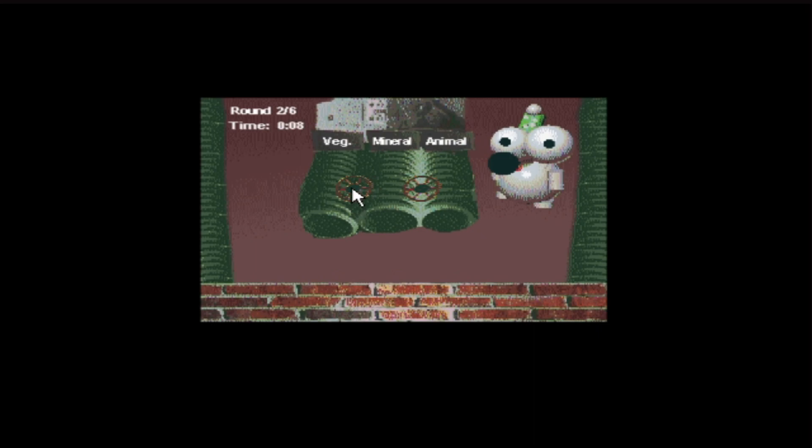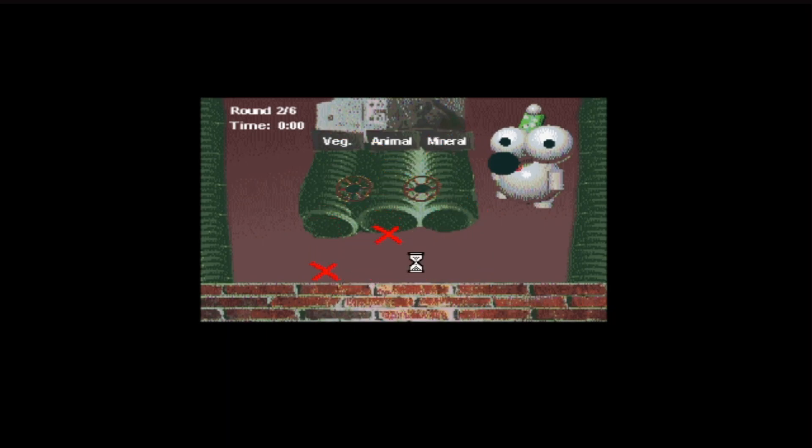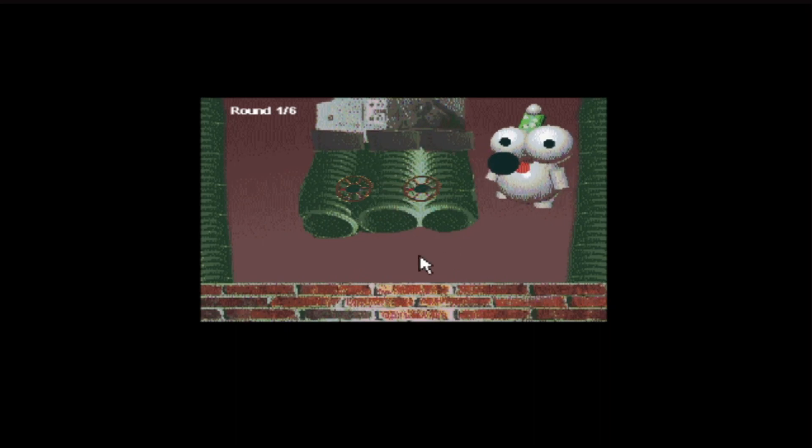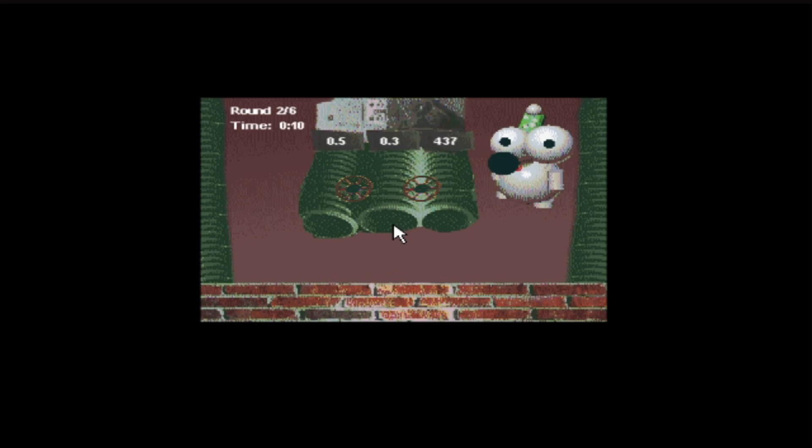Vegetable, animal, mineral. I'm going with that. Oh, for fuck's sake. Which one was... Try again. Oh, H. H2O. Yes.